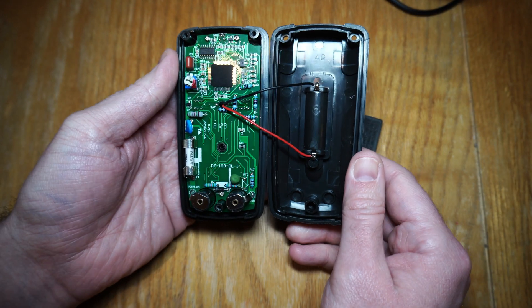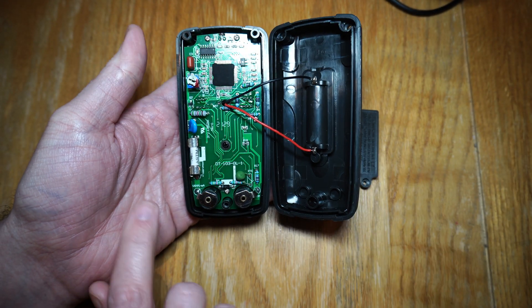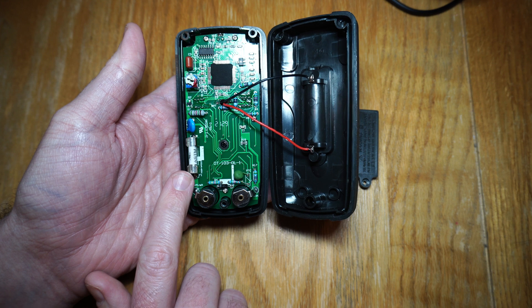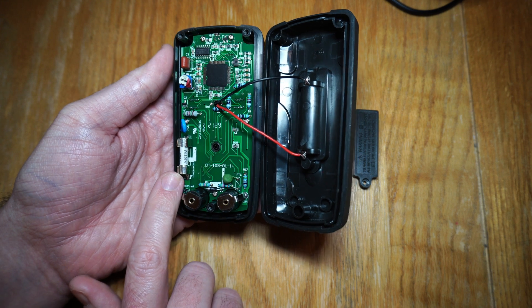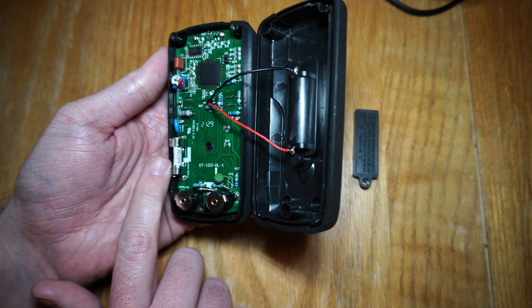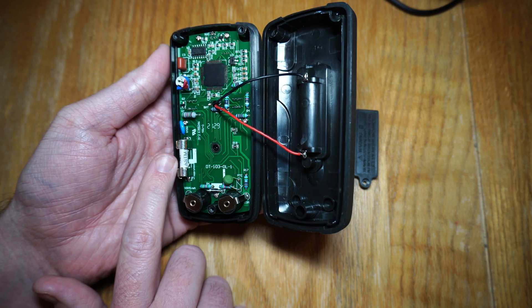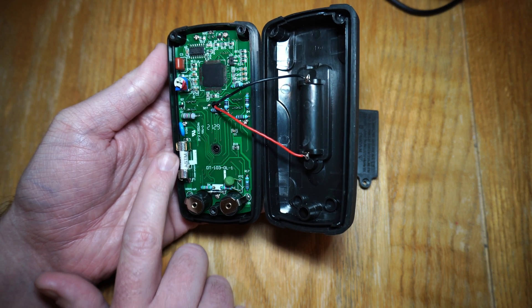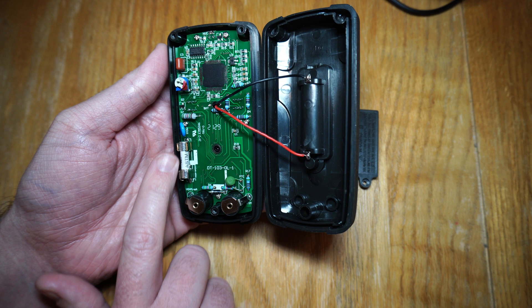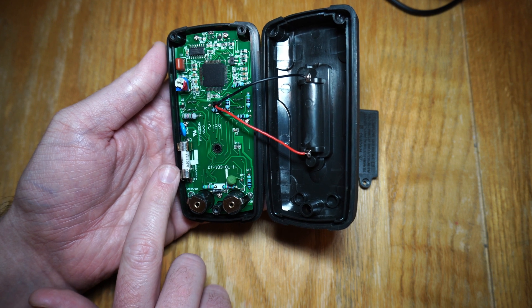You open it up and we have a fuse. Now it looks ceramic. It might be a high rupture capacity fuse but it's not very big.